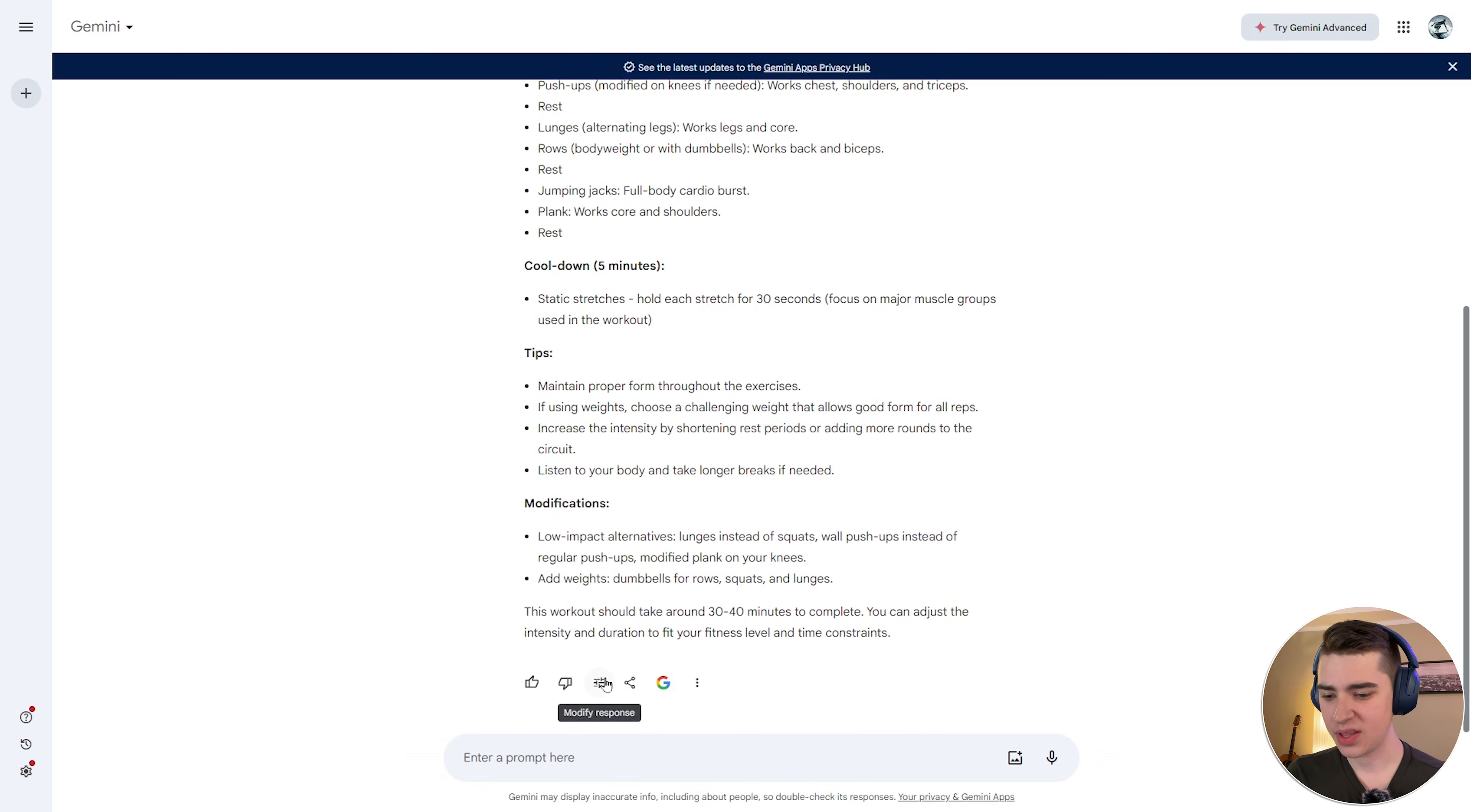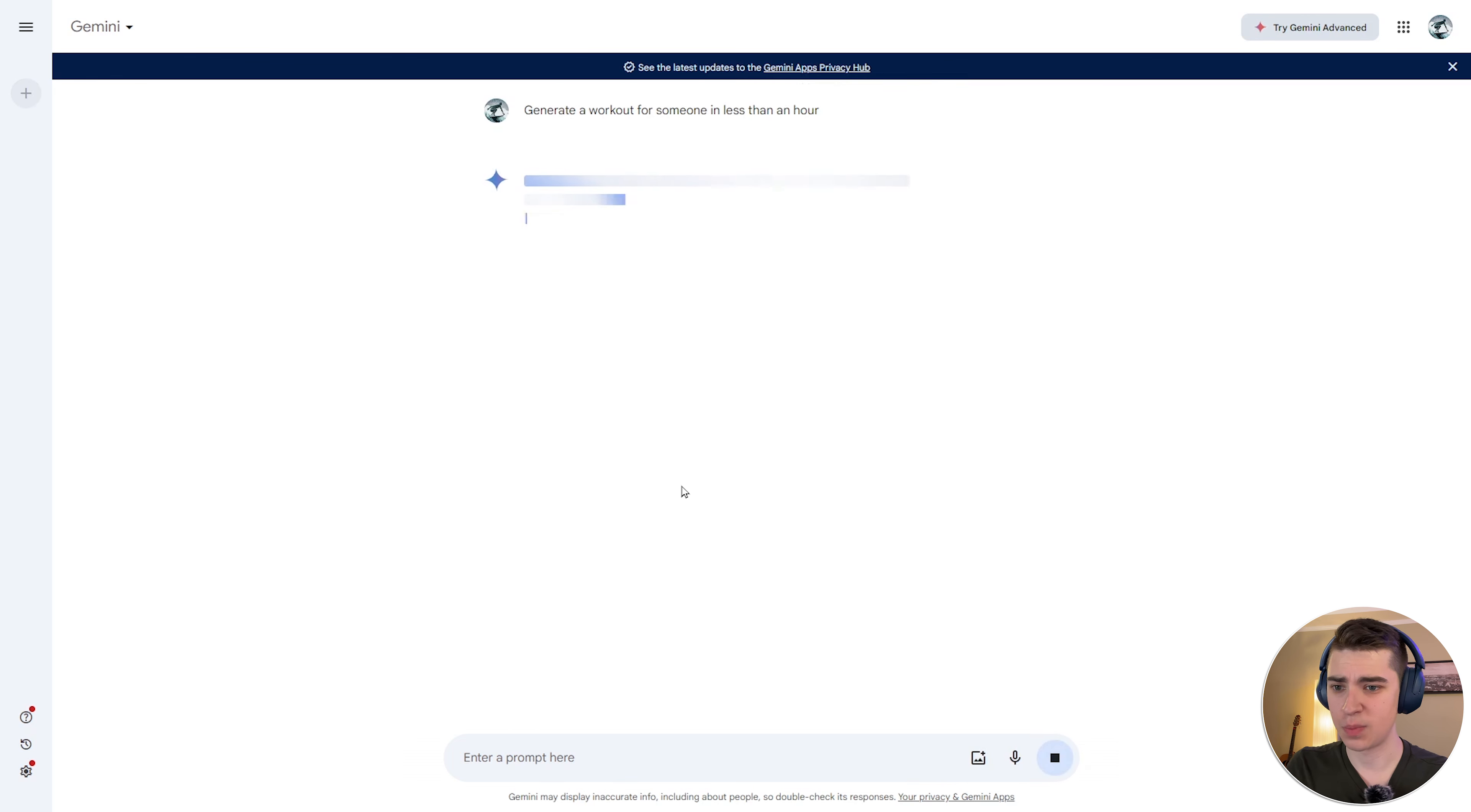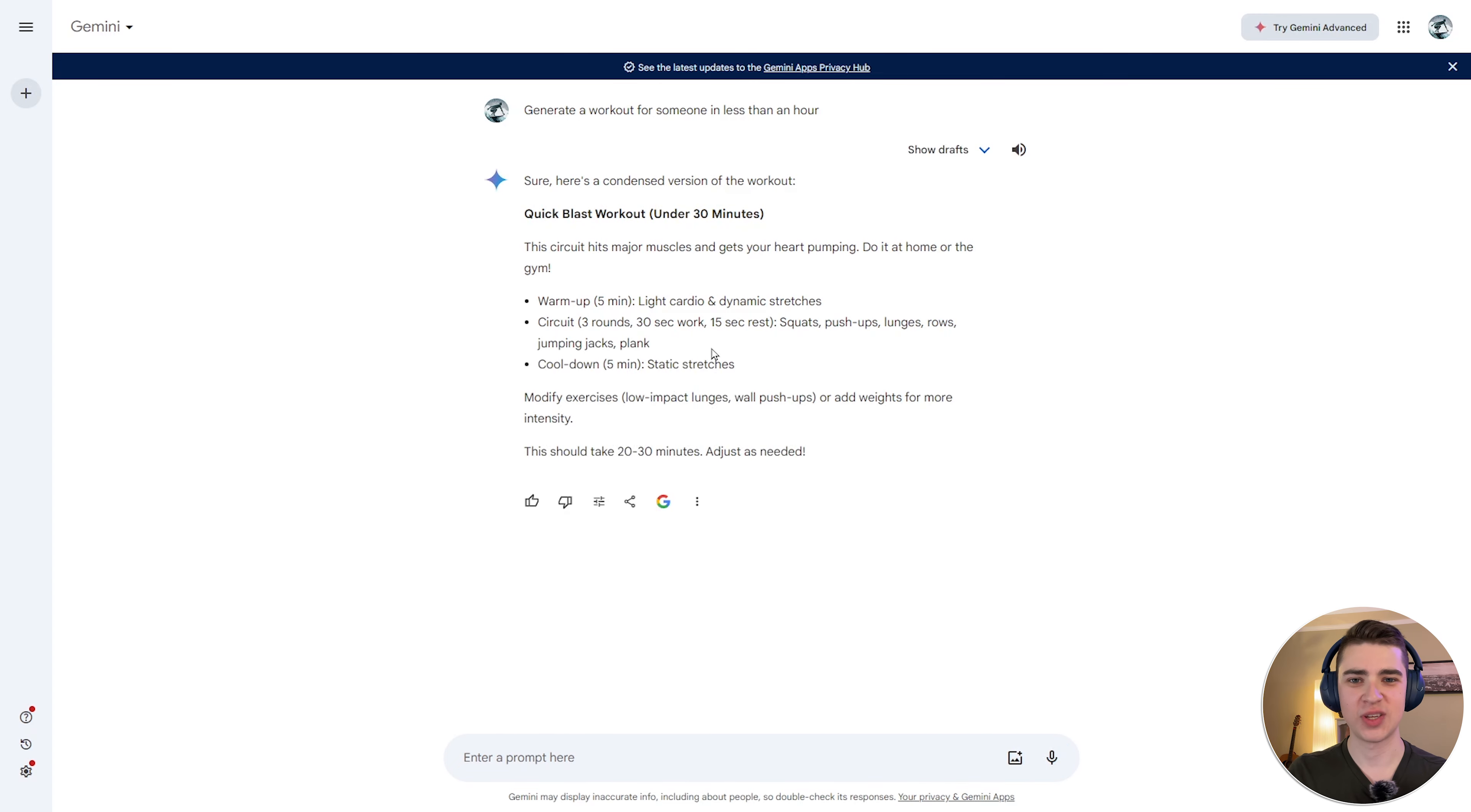In this section down here, we have the ability to actually go and modify the response. So for example, if we wanted to have a little bit shorter response, instead of literally typing in shorter, I could just say, okay well, I want to hit this button that says shorter and we'll get a slightly shorter response. So we have our quick blast workout and boom, much more simplified layout, much more simplified answer.